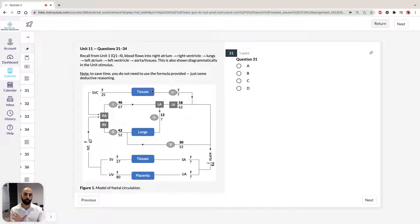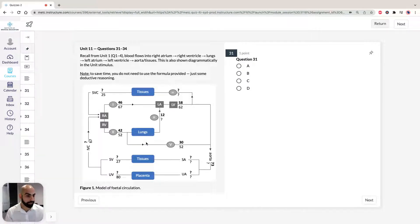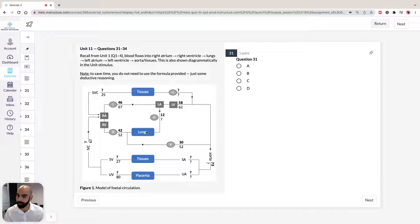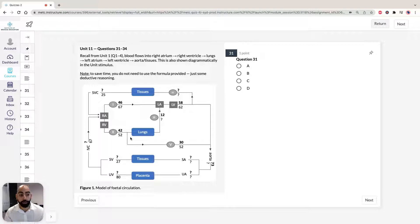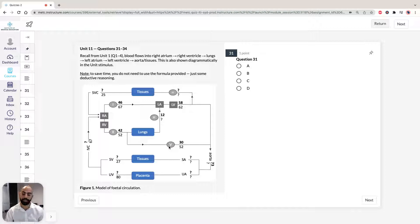Some things to note with the fetal mammal: the fetal lungs are non-functional, but the blood still passes through them. Gas exchange occurs in the placenta. Also, parts of the fetal circulatory system are numbered one to five as shown in the diagram in the stimulus.